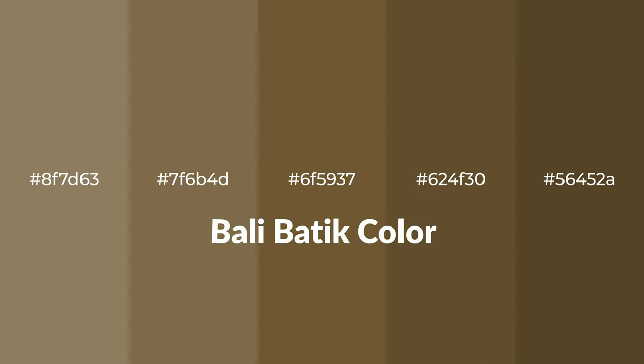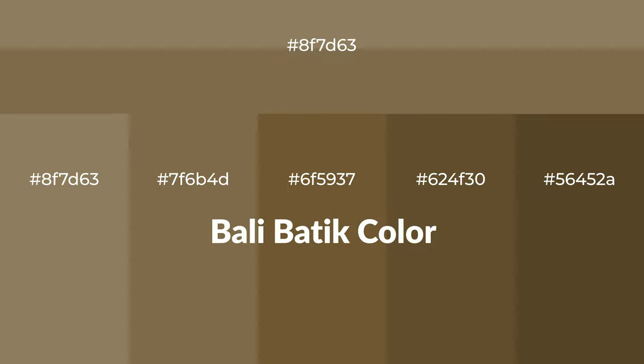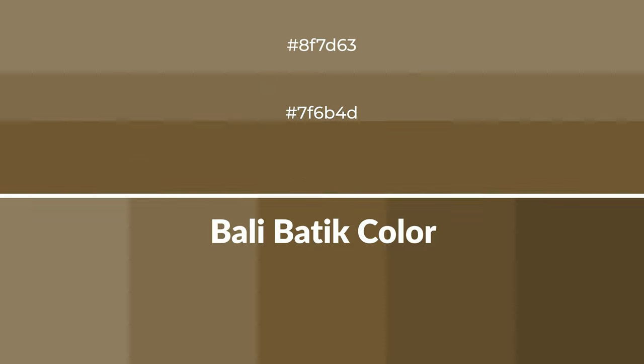Warm shades of Bali Batik color with brown hue for your next project. To generate tints of a color, we add white to the color, and tints create light and exquisite emotions.